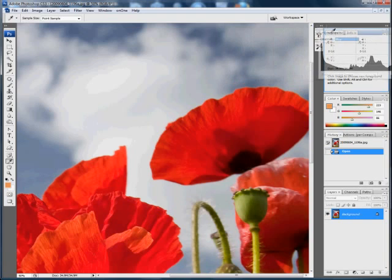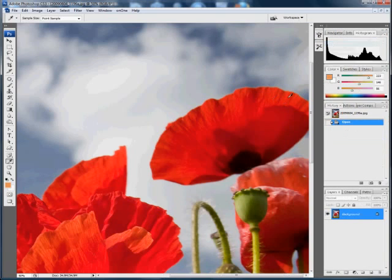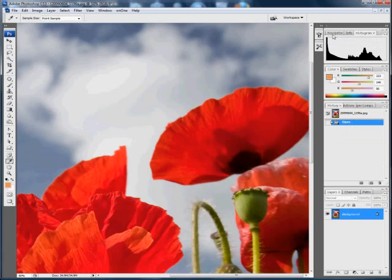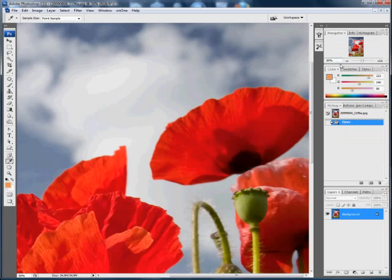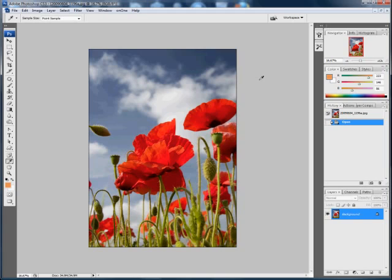Let me just put that back. So that gives you a reasonable idea of how the histogram works. In future when I talk about the histogram in my tutorials, let's hope you'll have a better understanding of it than before. For more tips and tutorials on using Photoshop, why not visit my website at www.sallie-jane.co.uk.